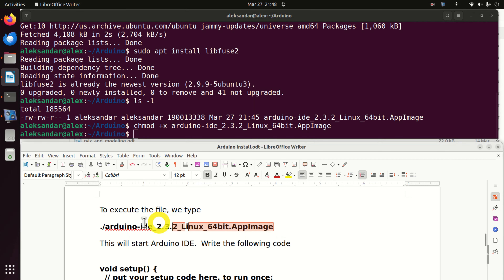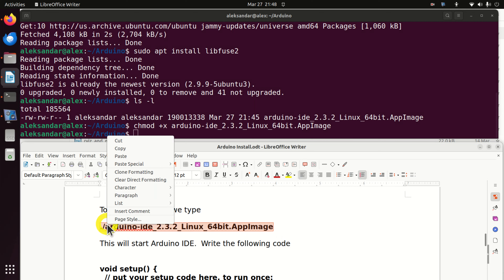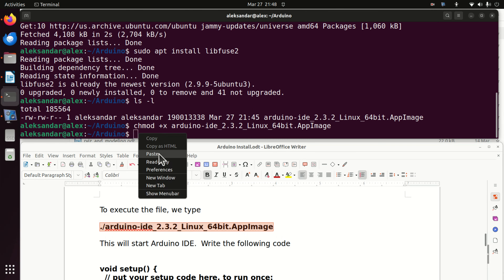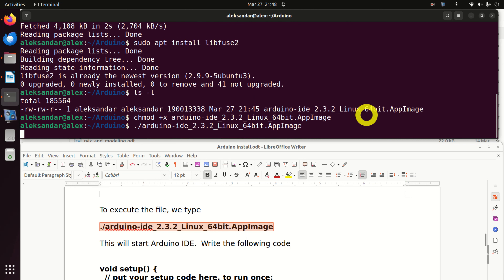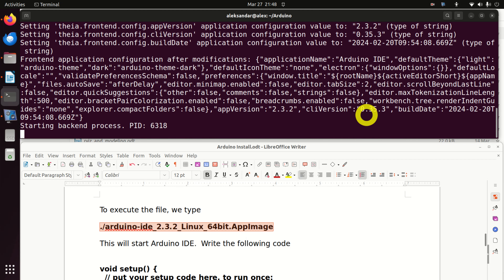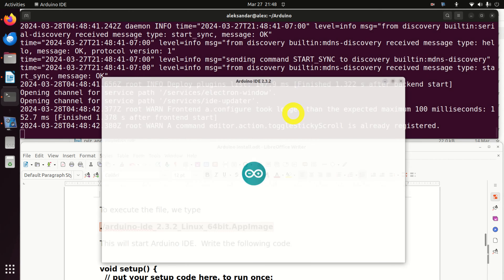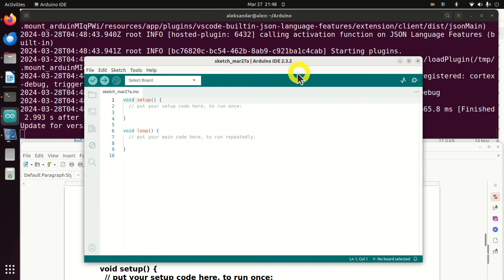To execute the file, we will type the following: dot, then the slash symbol, and the name of the file. In this way we are executing the file. Press enter and you will see that something is happening. And voila — here is our Arduino. Perfect.